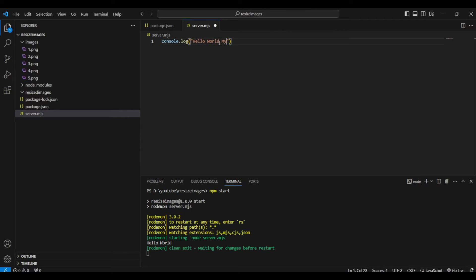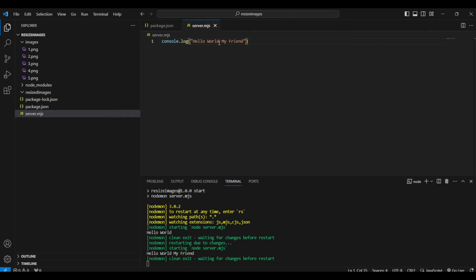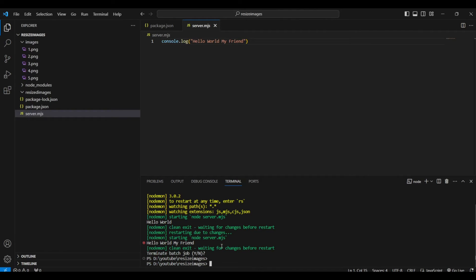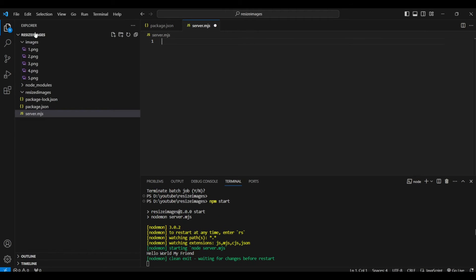If I make a change to the console log and hit Ctrl+S, we can immediately see the new output. Nodemon keeps server.mjs running so whenever we save changes, we don't have to type 'npm start' again and again — that's why we're using it in this project.